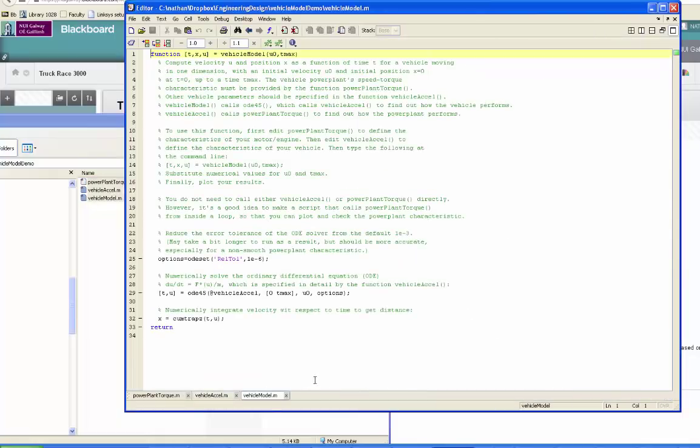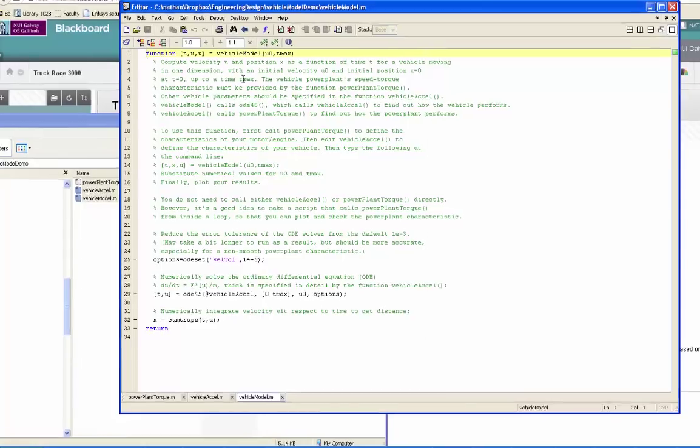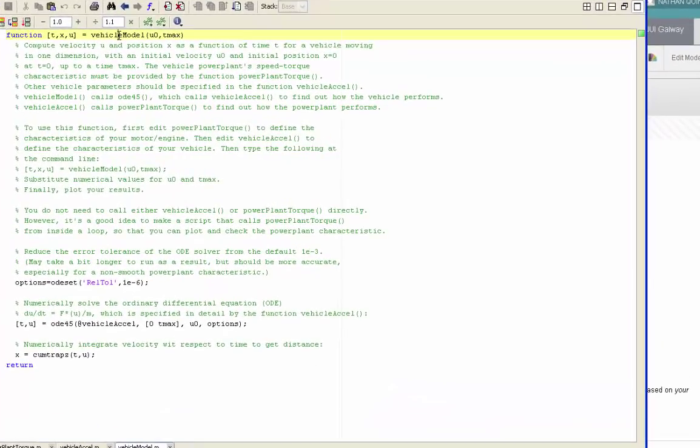We've got all of them there, and I'll just quickly explain how they work. So the top level one, the one that you will be calling to actually run the model, is vehicle model.